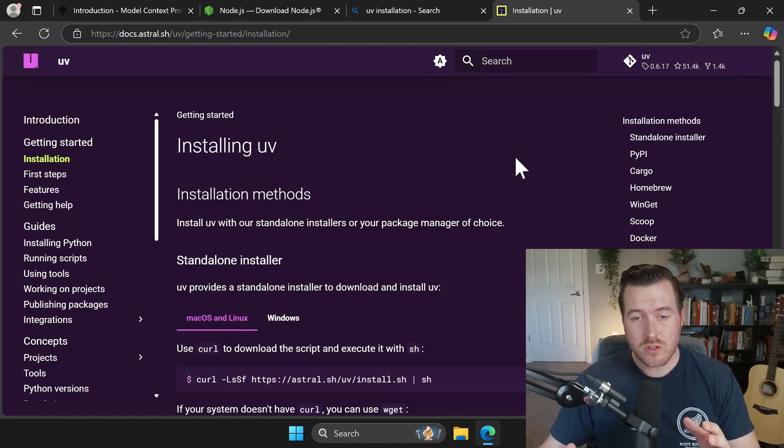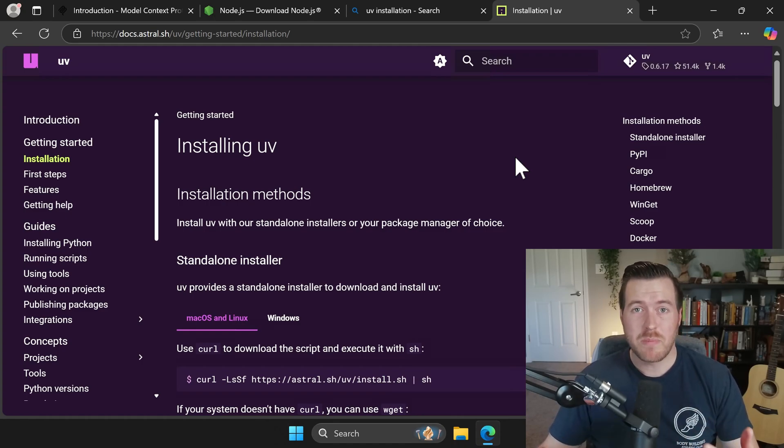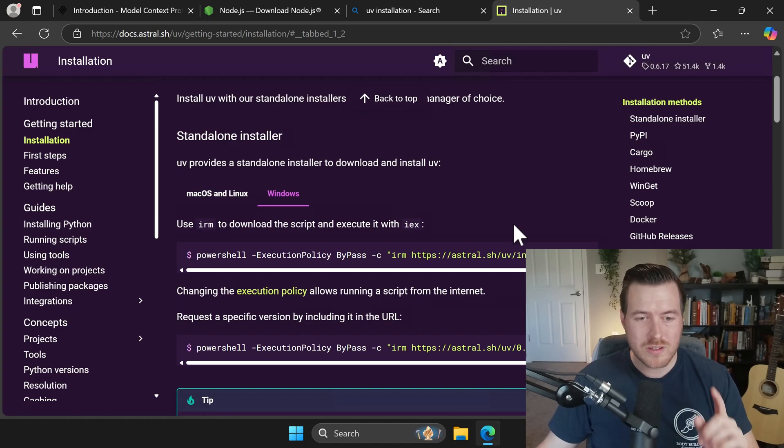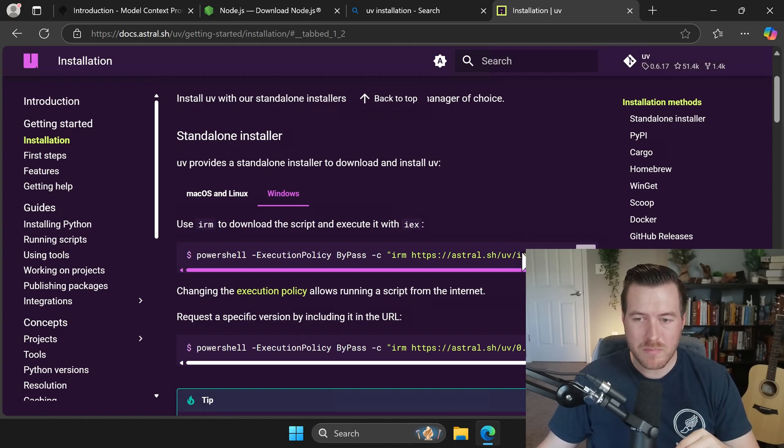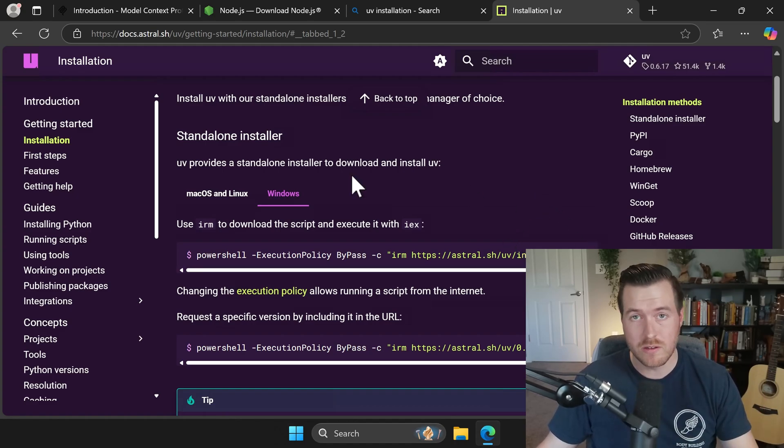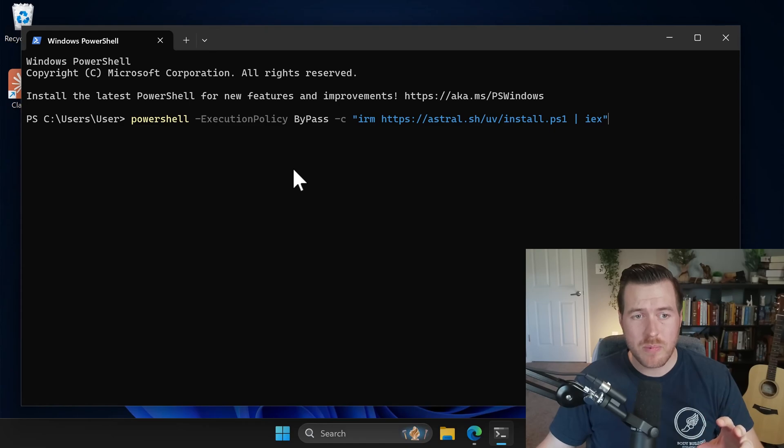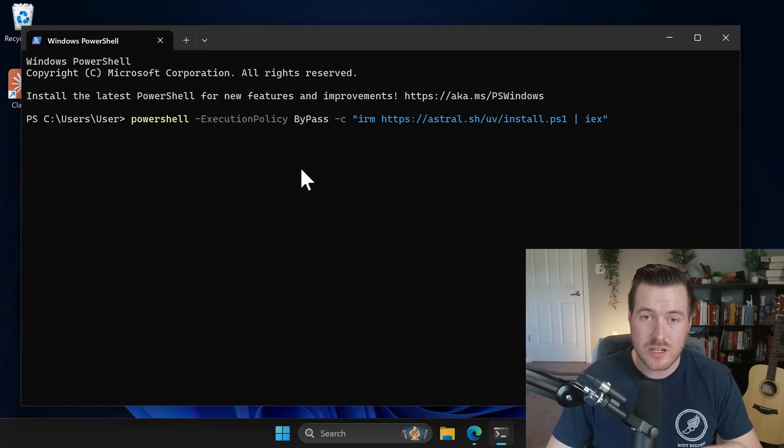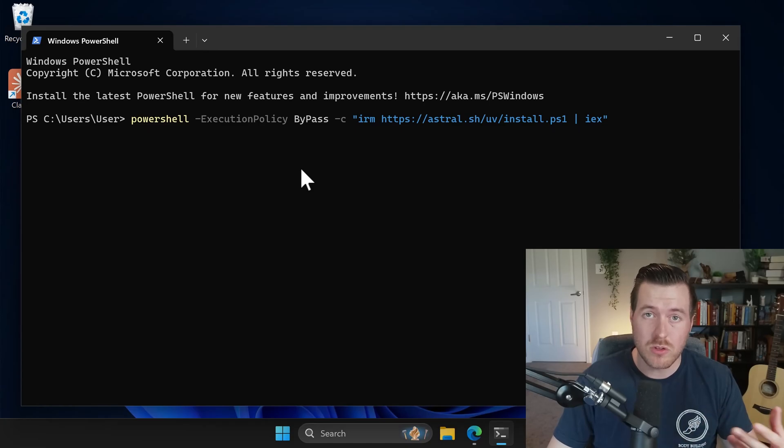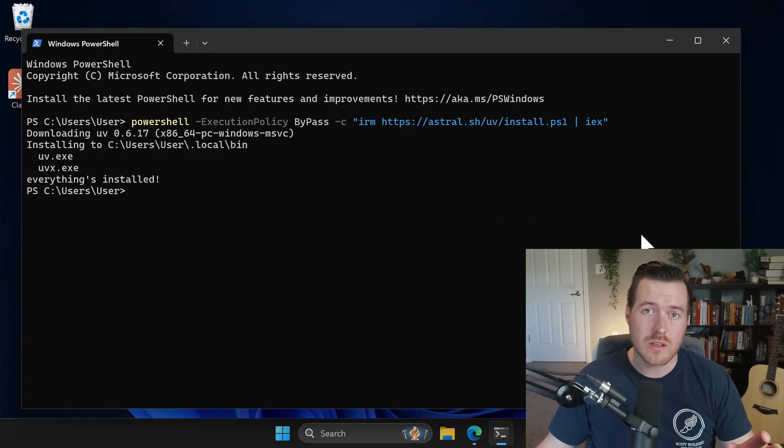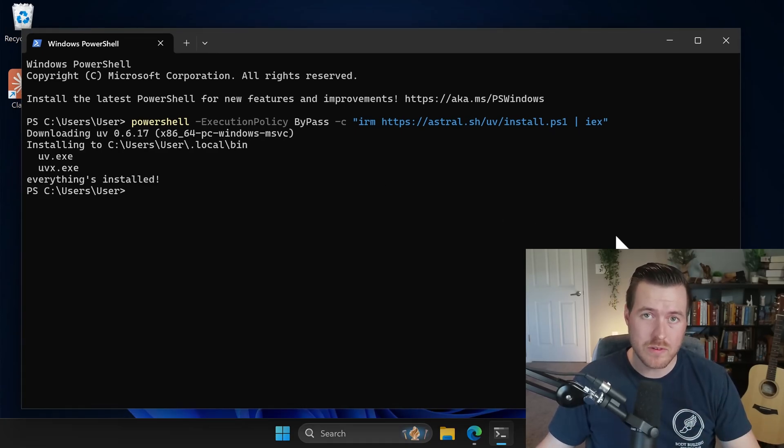After we install Node, we also want to install UV, which is like a project or package manager for Python. To do that, we can use their nifty PowerShell command here and just copy it and then paste it in our PowerShell and let it run. So if we open up PowerShell instance and copy that command into our terminal and then hit enter, it should install UV on its own. Then once that's successfully installed, we only have one more thing to download and configure.